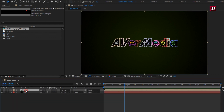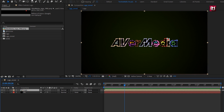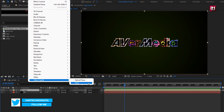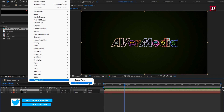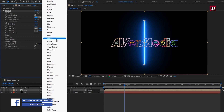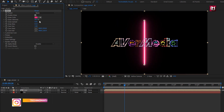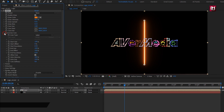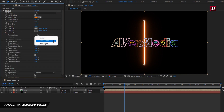Now let's add the Saber effect. Go to Effects, then from Video Copilot, select Saber. If you can't see this Saber effect, you need to install the Saber plugin — the download link is provided in the description. For Saber, we will use the preset 'Neon'. Set the color to orange — you can set any color of your choice.